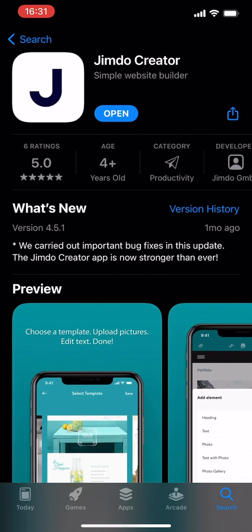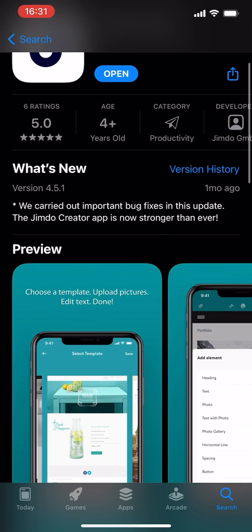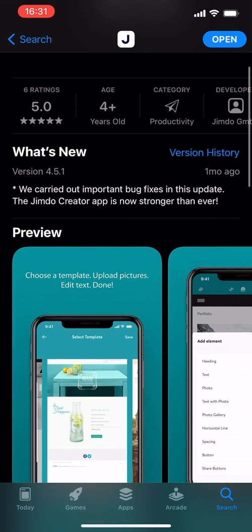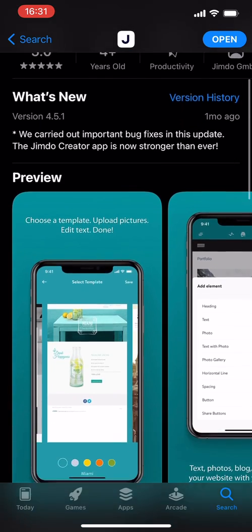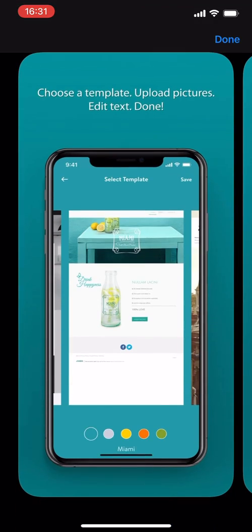So Jimdo Creator, very minimal, at least the logo. I like minimal logos. Let's see, it has a rating of 5.0 from only six ratings, so take that with a grain of salt. Let's go through some of the screenshots and just see what the promises are.